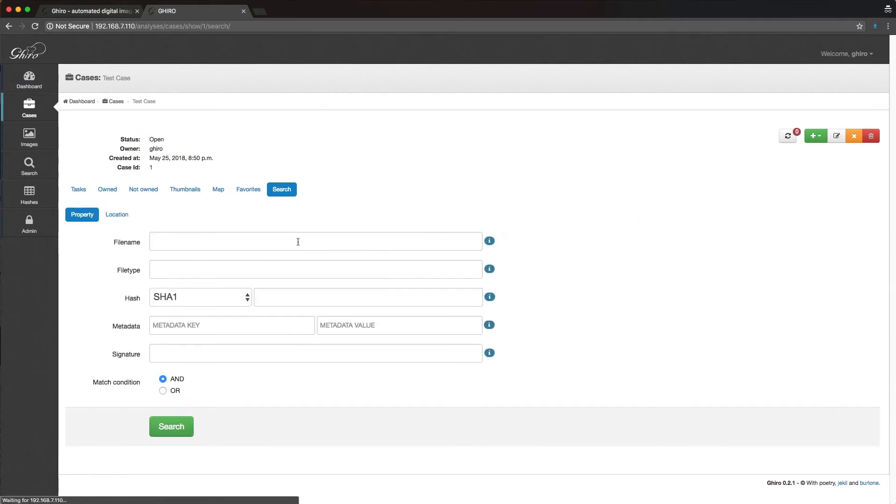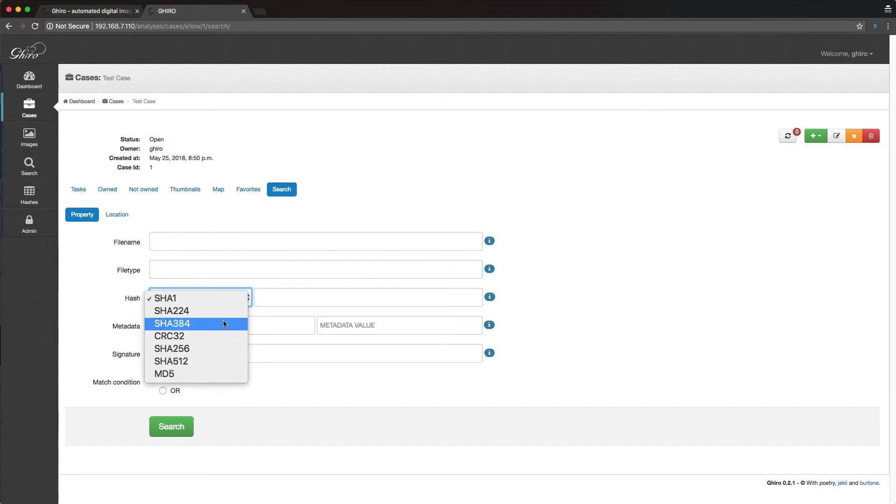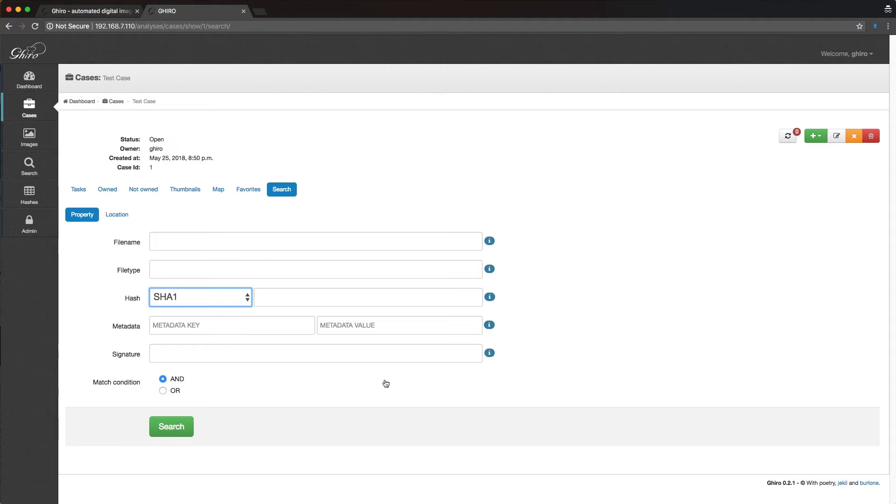And there's also very powerful search tools built into this. So we can search by file name, file type, we can search by hash. Again, this is really useful if you're doing human trafficking or child exploitation work. If you've got, you know, you can build up a large database internally at your law enforcement organization, and then search based on hash as you encounter new images. So this is really useful.